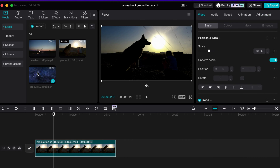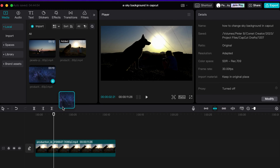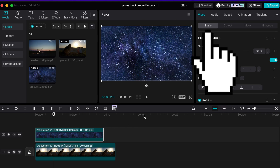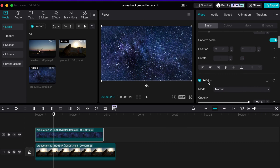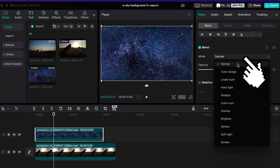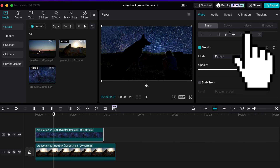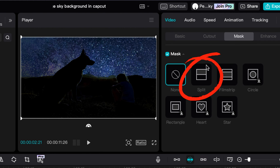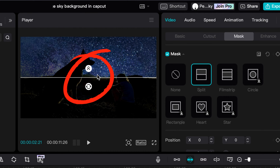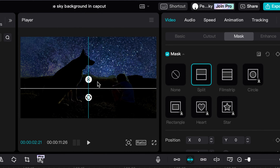Now we can add our space clip into the overlay section above our clip. With the clip selected, look to the right-hand side of the dashboard. Under the Basic tab, scroll down to the Blend option. Under the Mode drop-down menu, select Darken, then select the Mask tab.